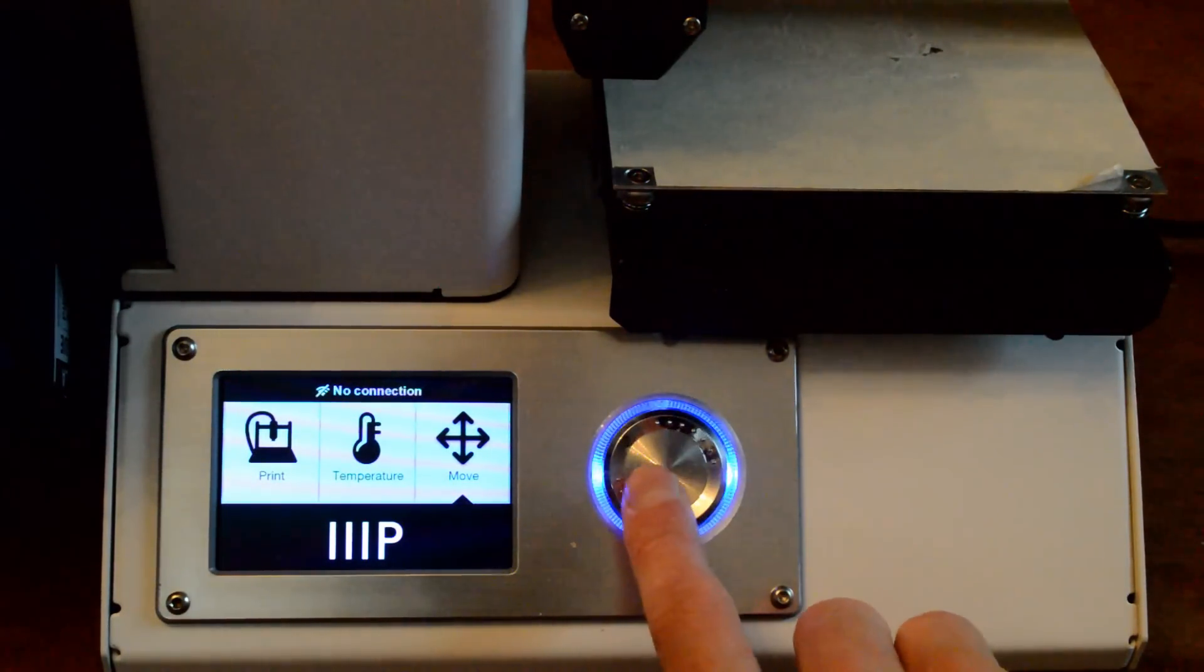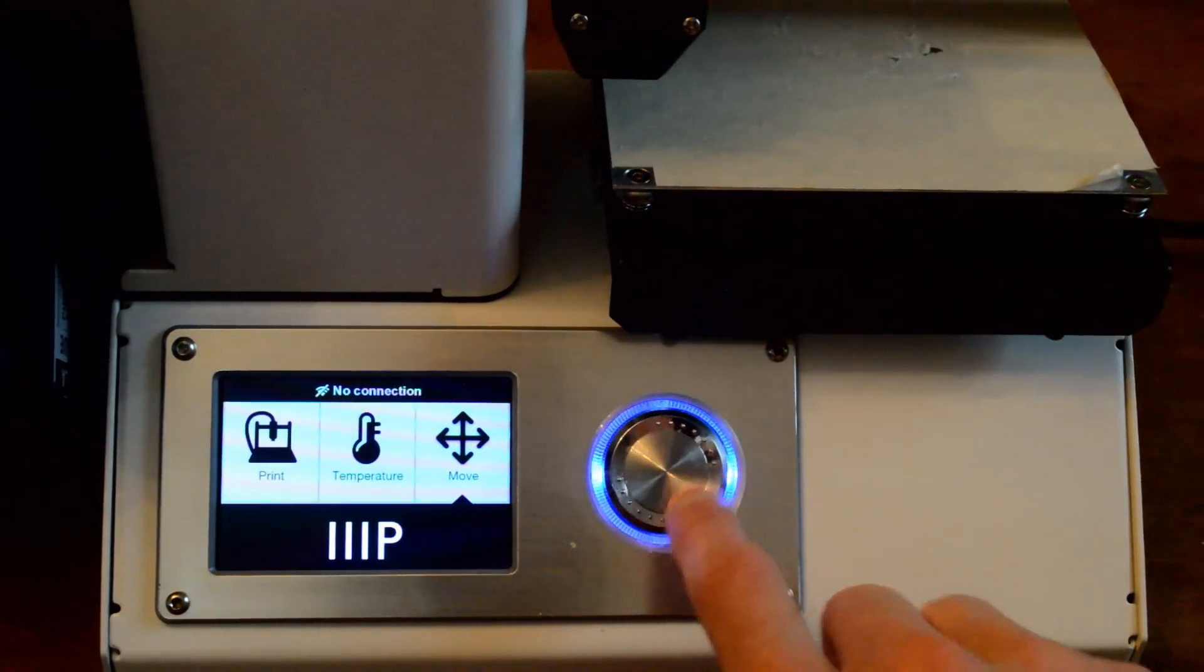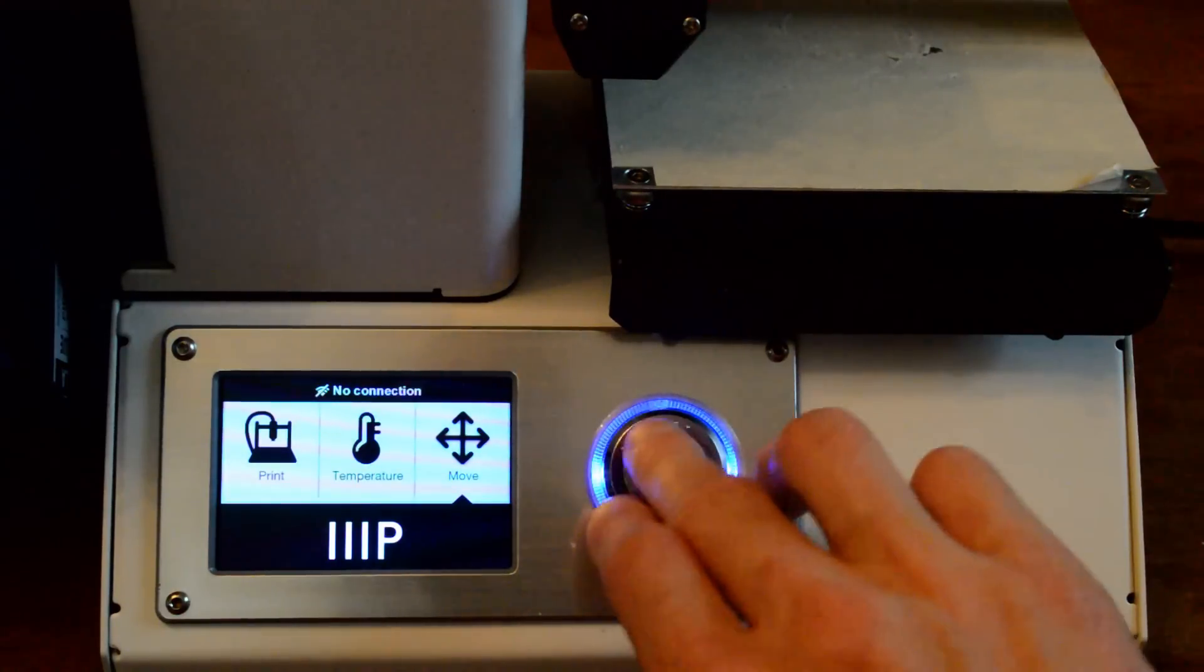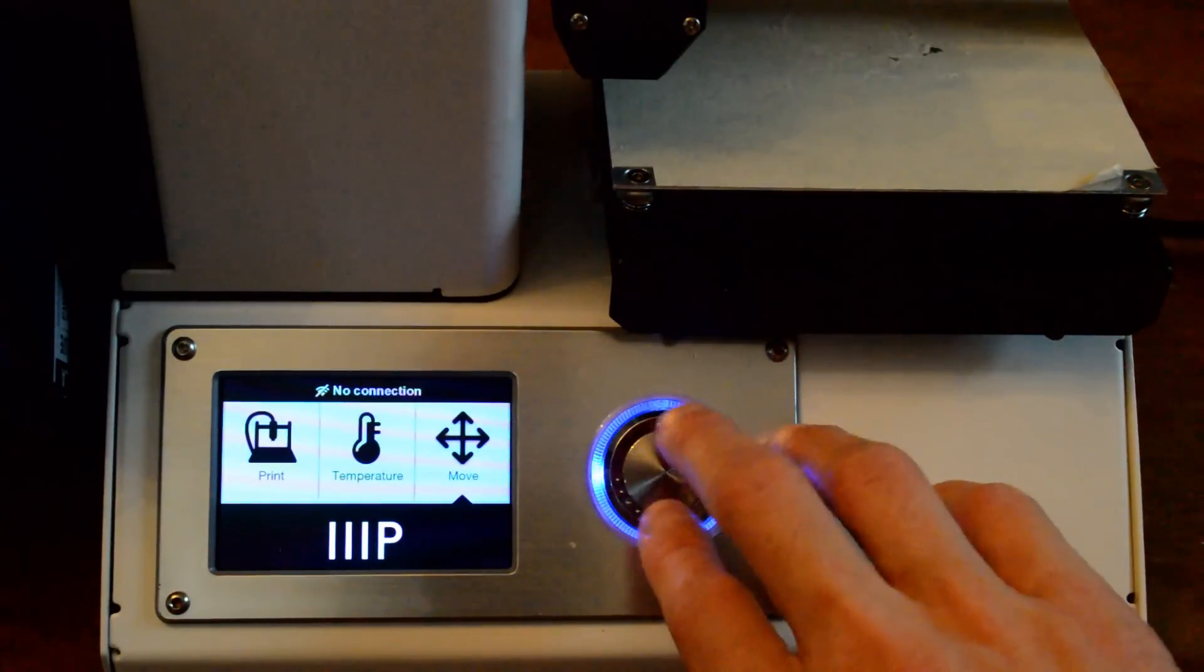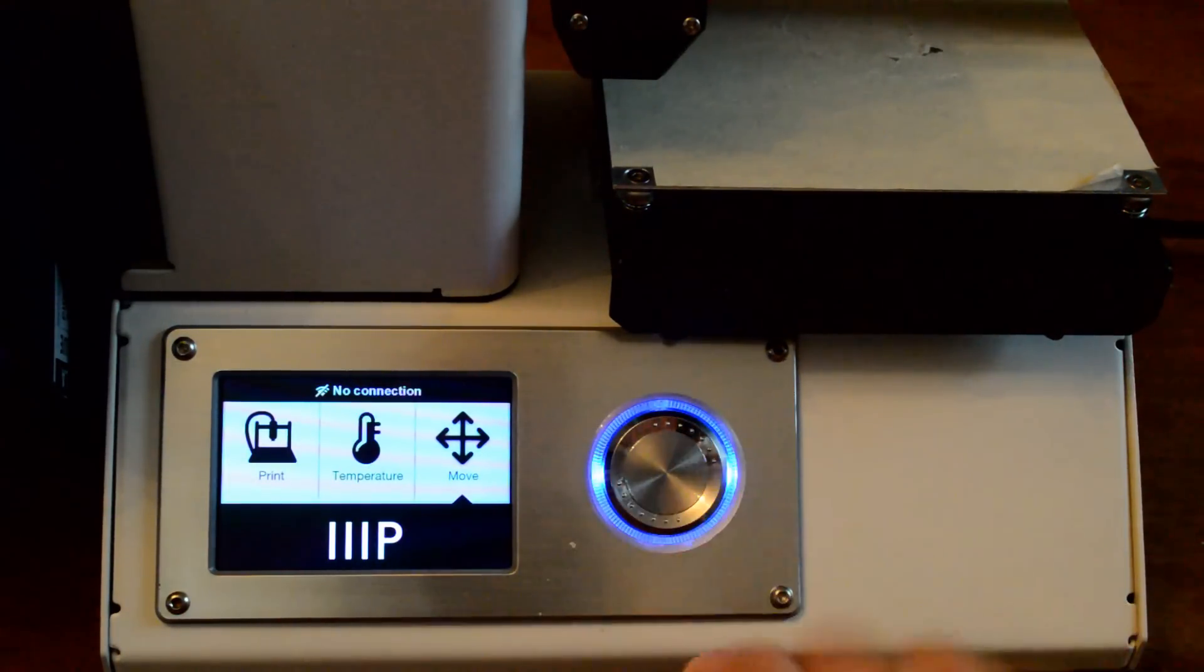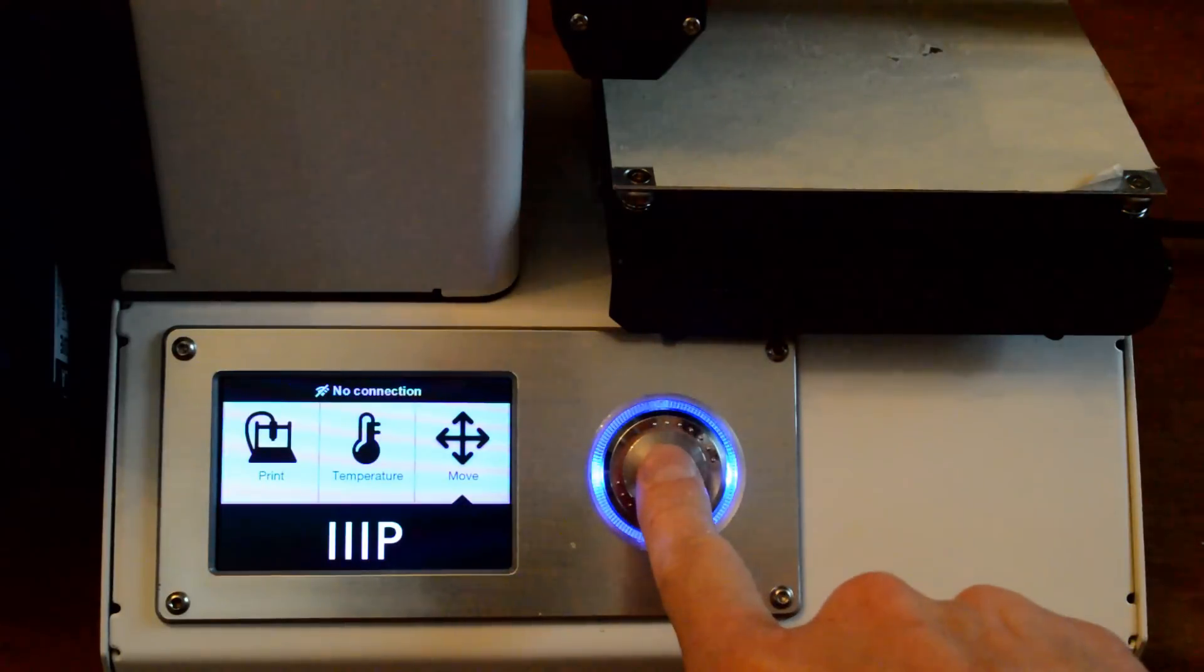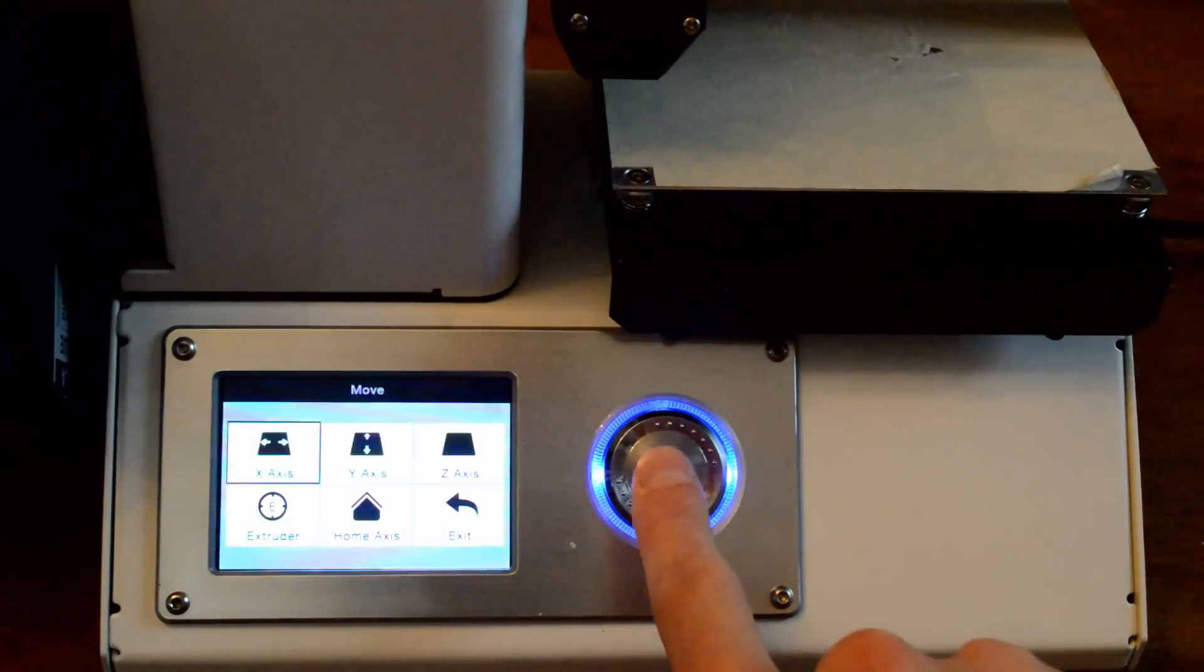Sometimes when it's really hot in here, like it is right now, my fingers get a little sweaty and then they kind of slip. It's pretty good in general. And then to select something you click it. So I press it like this.